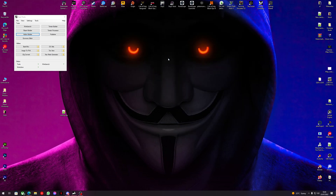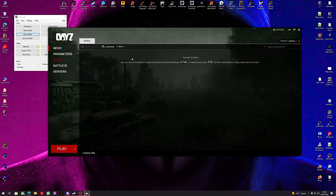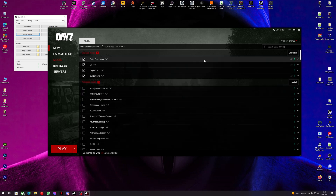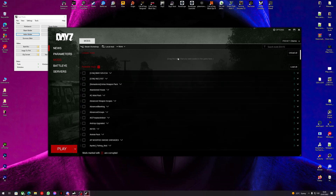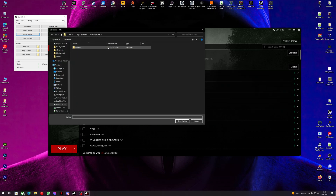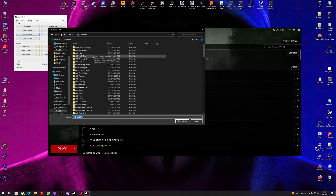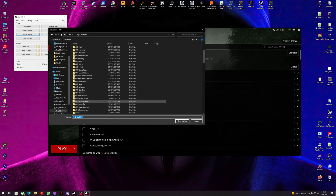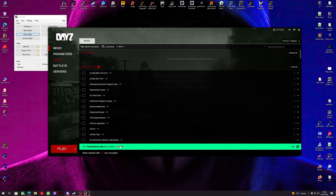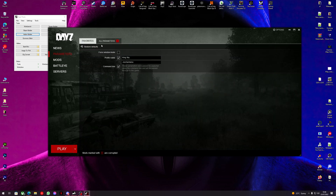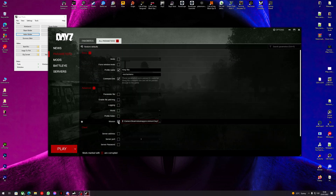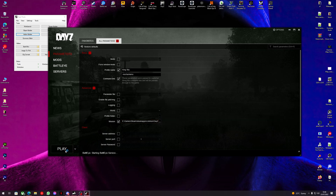Now we're going to launch DayZ community offline mode. We're going to load a local mod, select the 'at_youtube_override' folder, and load the mod. Make sure we have community offline mode on, and now we load up in DayZ.